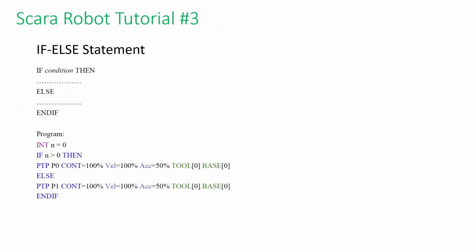If Else Statement can be used for branching the logic selection. In this case, if N is greater than 0, the robot will move to 0.0 instead of 0.1.